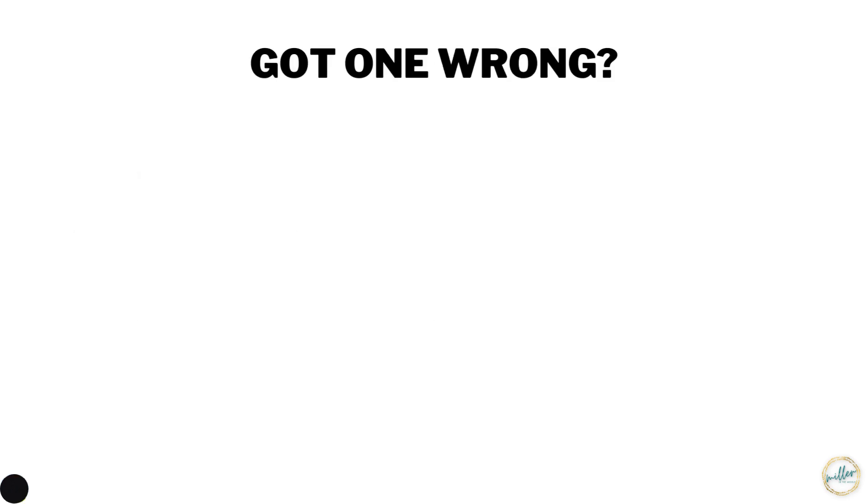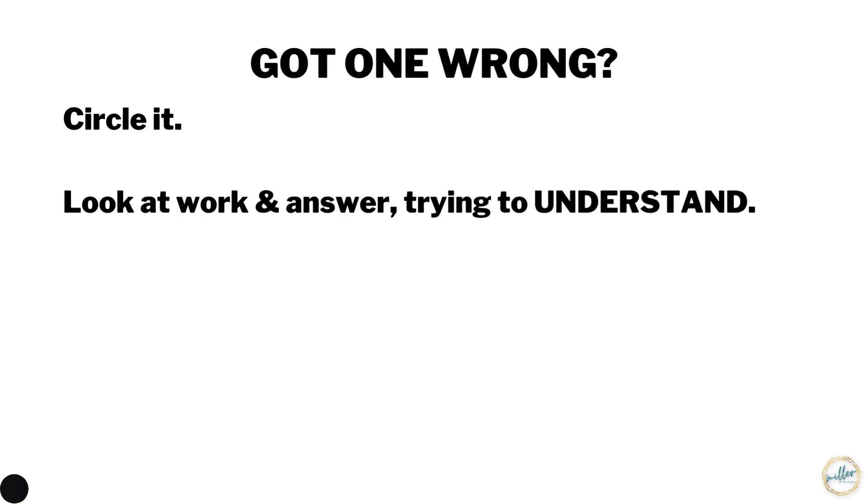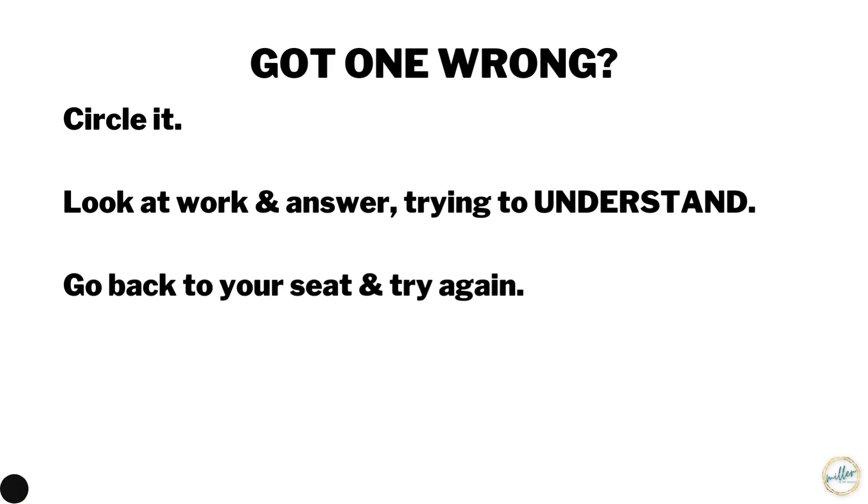Here's what you should do if you notice that you got a problem wrong. Circle the problem, then look at the work and the answer in the answer folder and try to understand what it says. Then go back to your seat and try again. That way you're not just standing by the answer folder and writing down the work that you see.